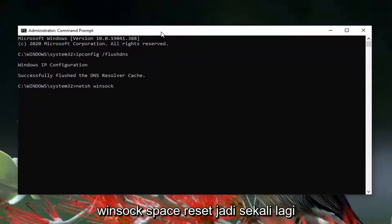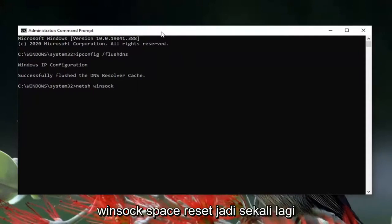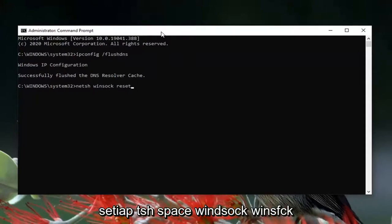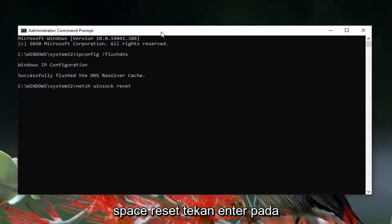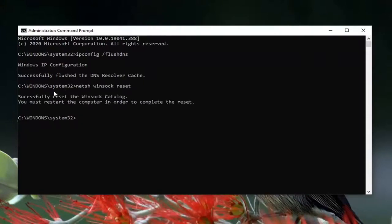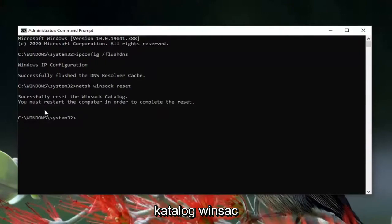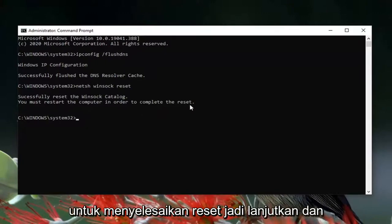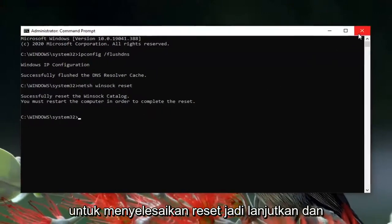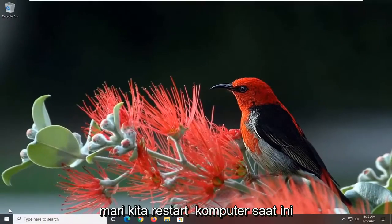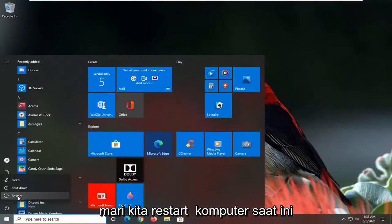Now type in: netsh space winsock space reset — so: netsh winsock reset. Hit Enter on your keyboard and it should say 'Successfully reset the Winsock catalog. You must restart your computer in order to complete the reset.' Go ahead and close it and let's restart our computer at this time.